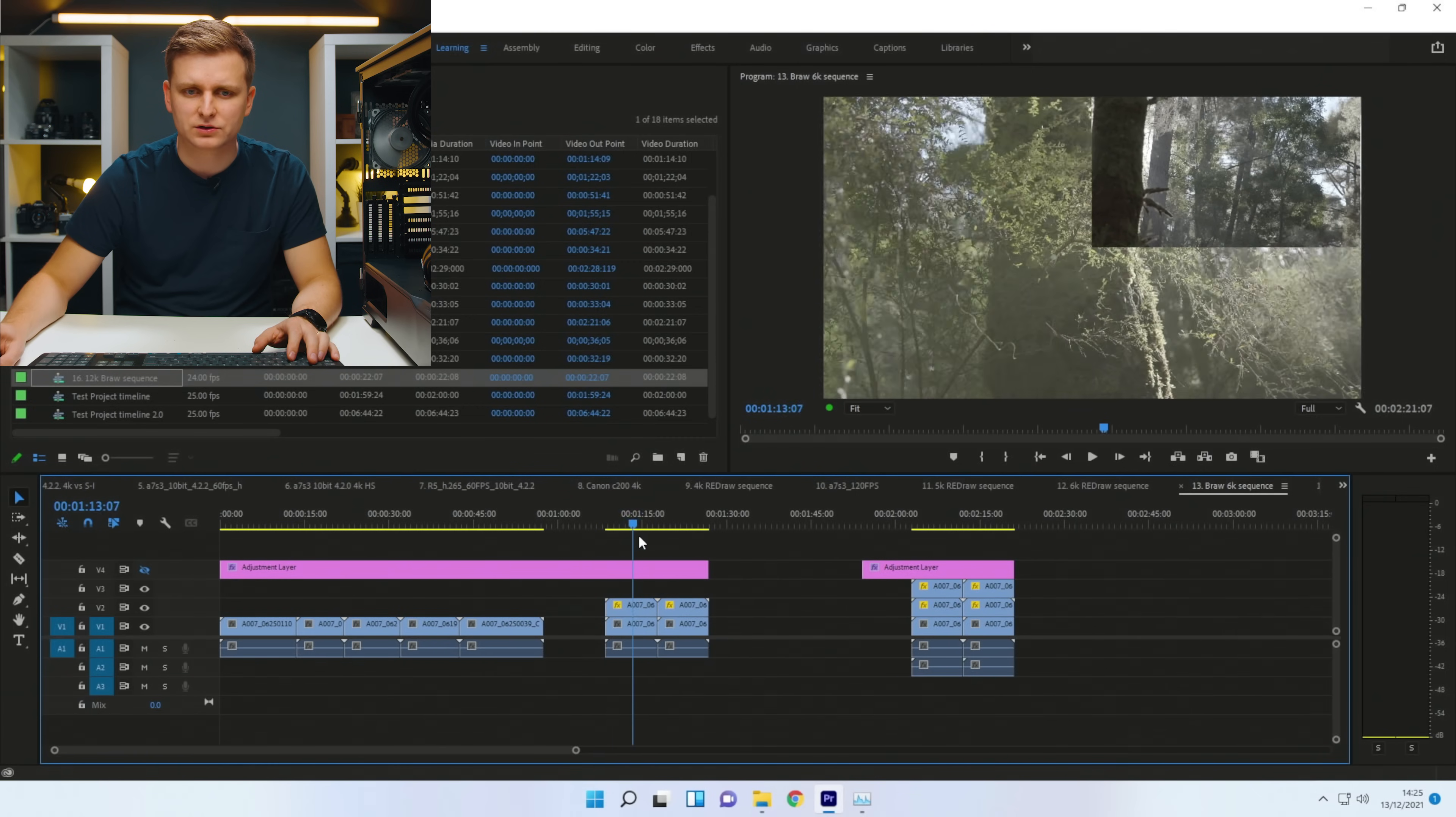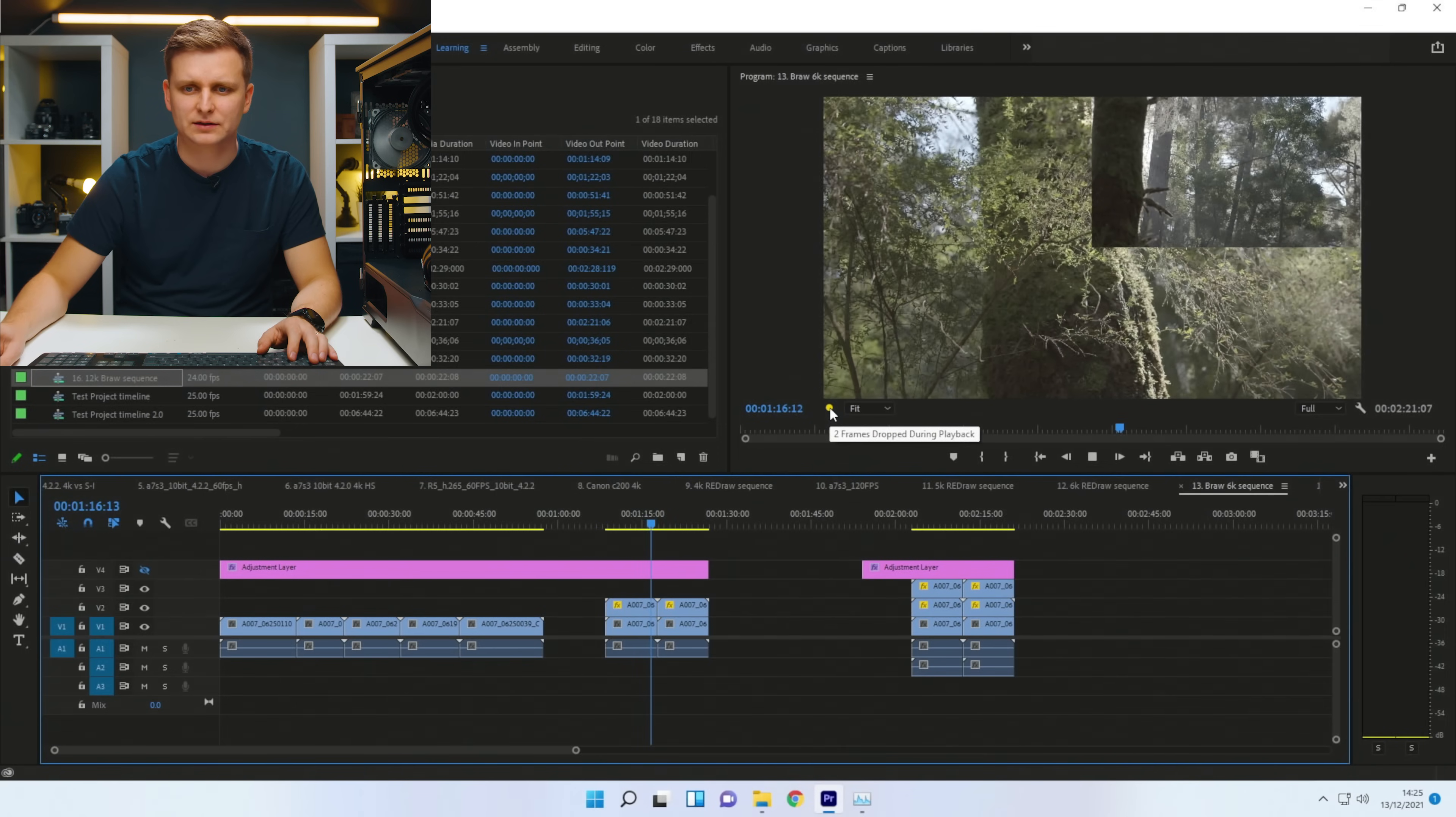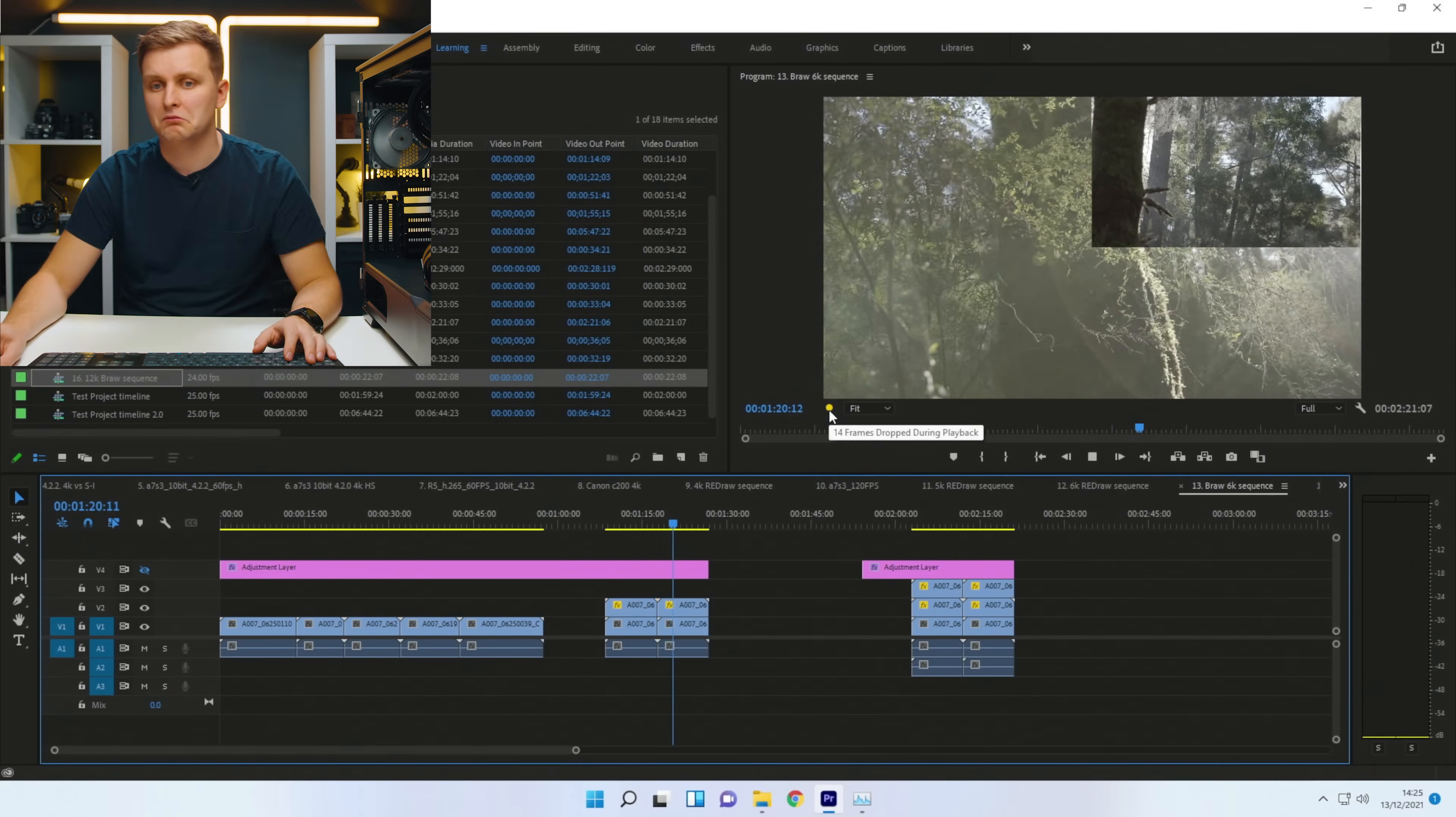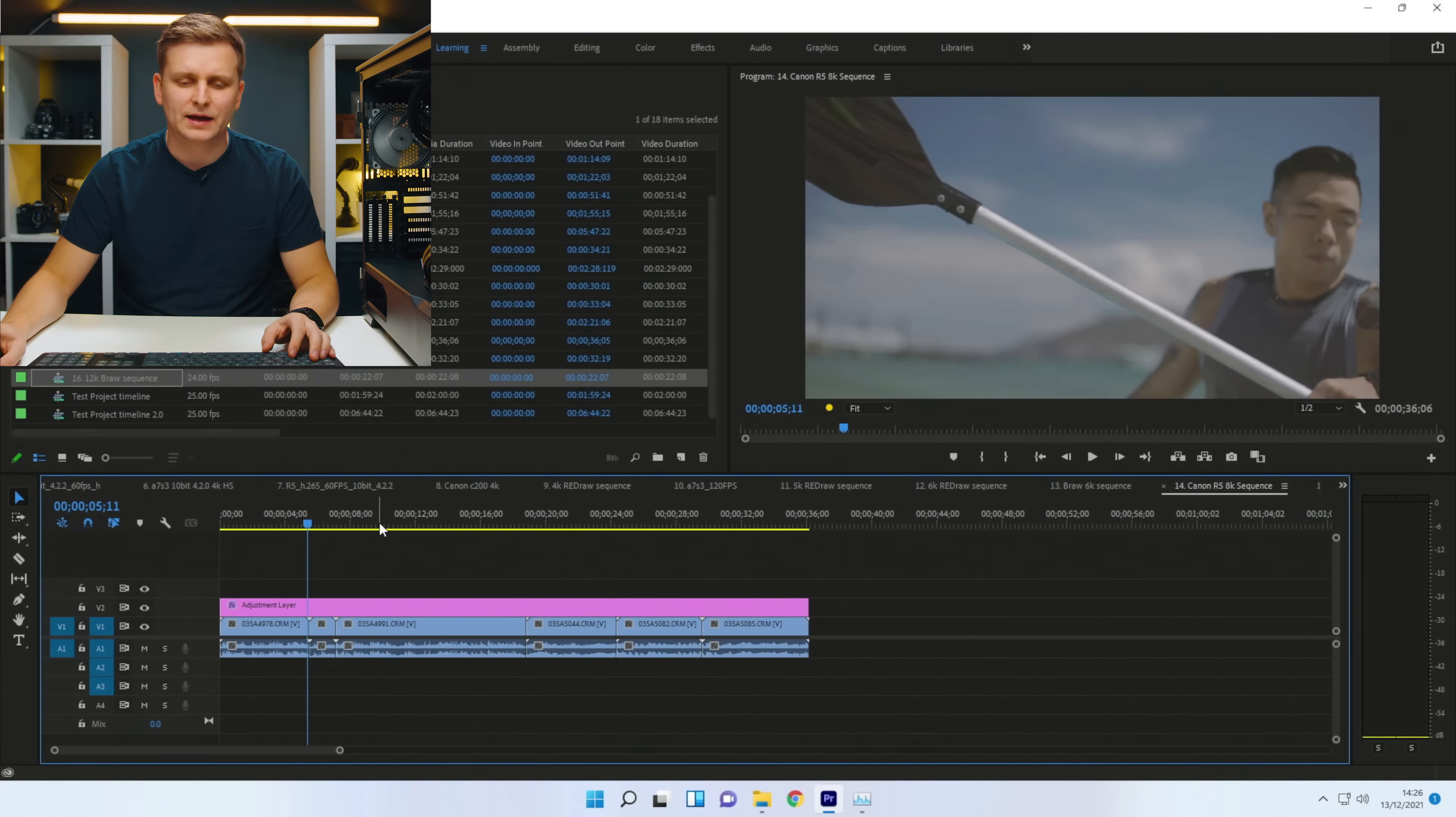If there's two B-raws on top of each other, let's press play. Okay, then it gets a little bit. Oh, still only two frames dropped. So slightly hard to play back now, but I'd say still editable.